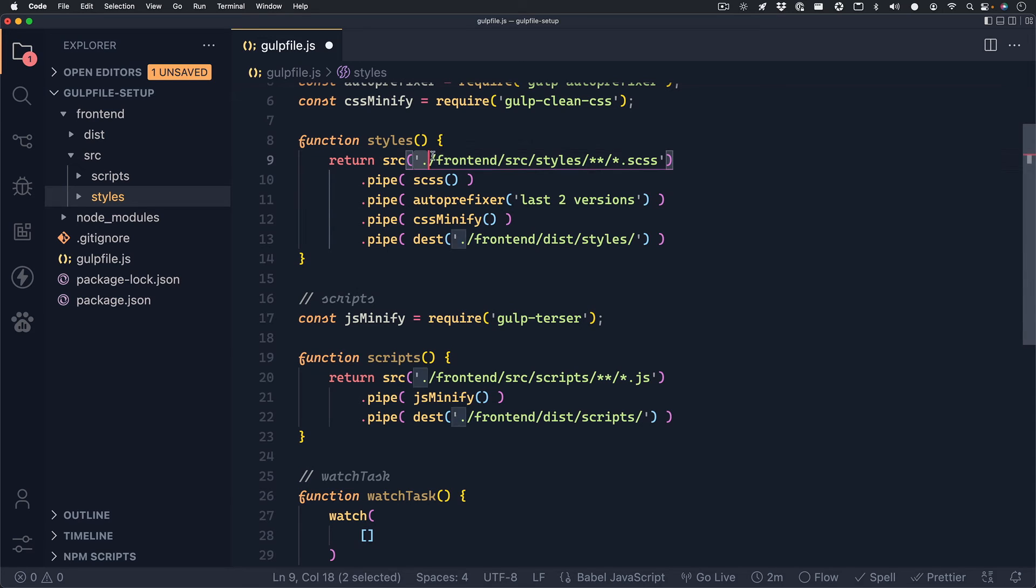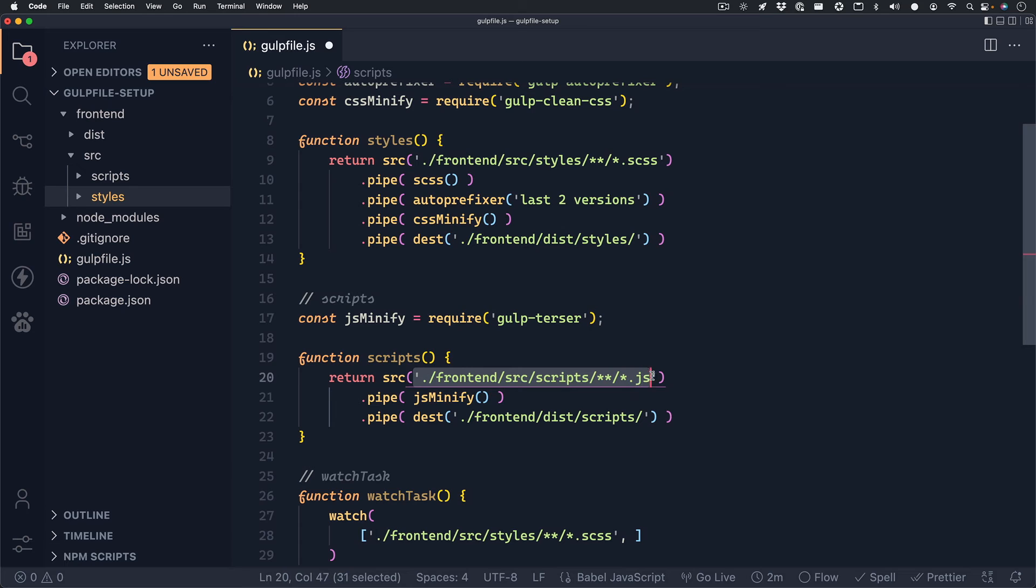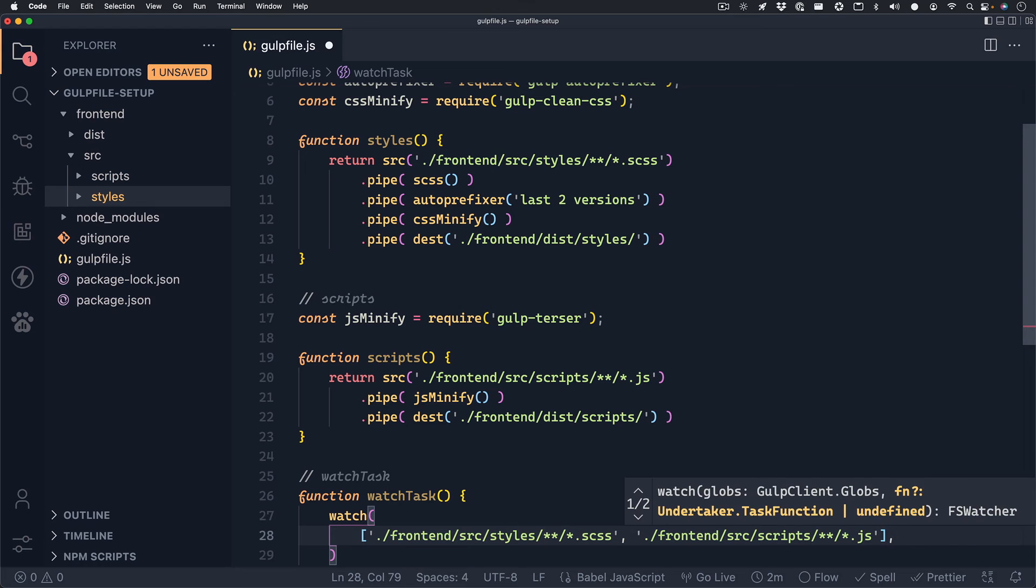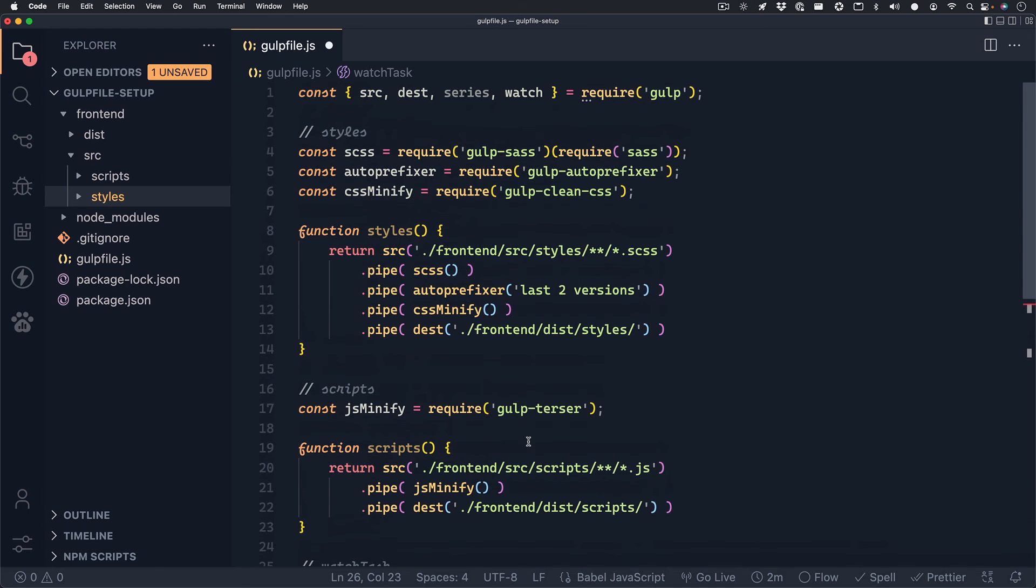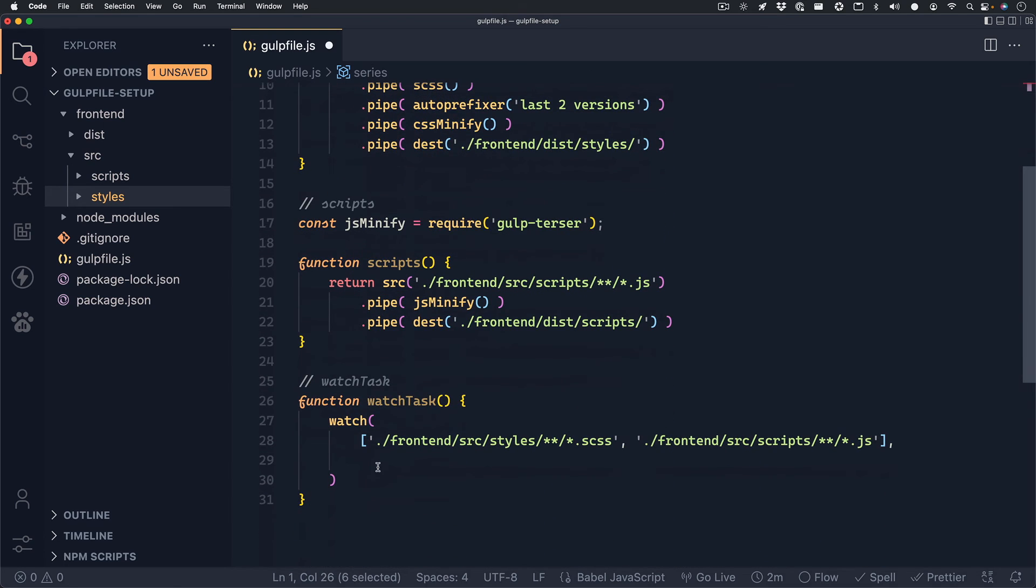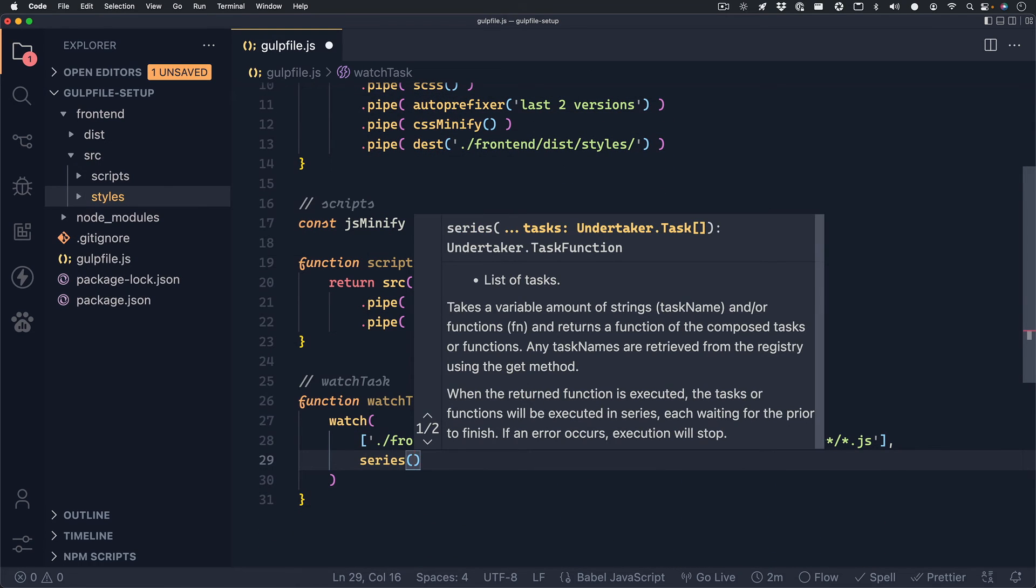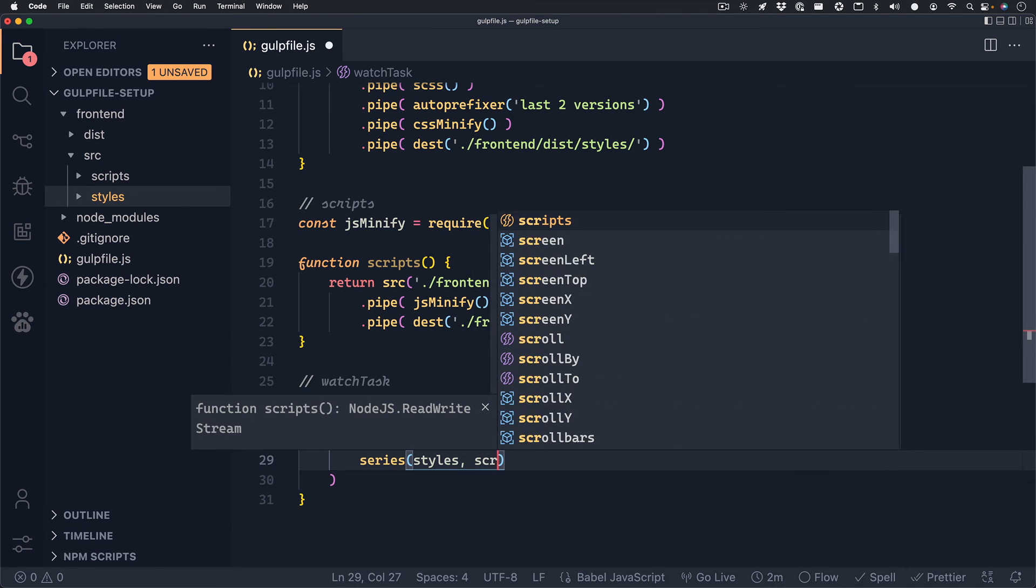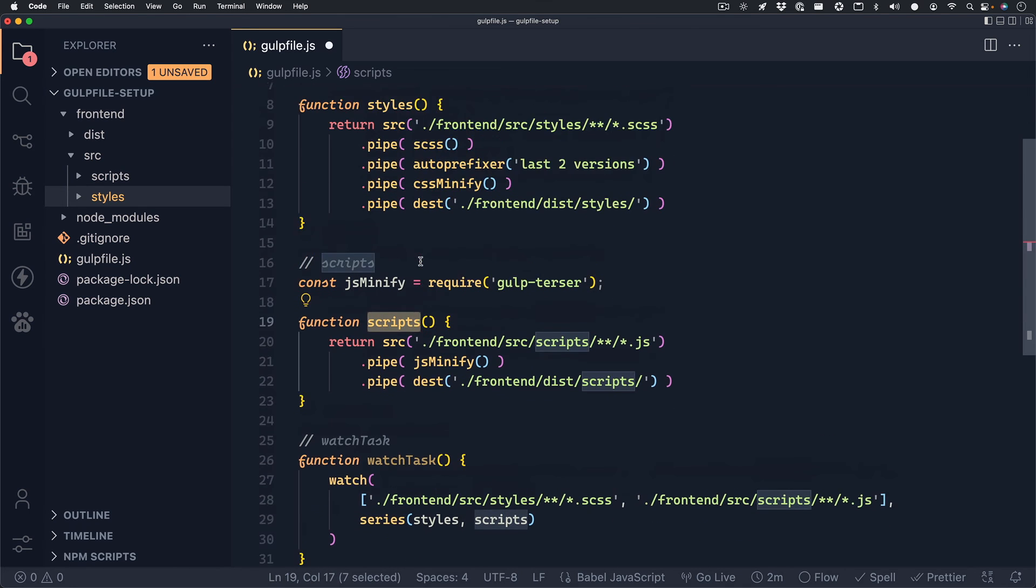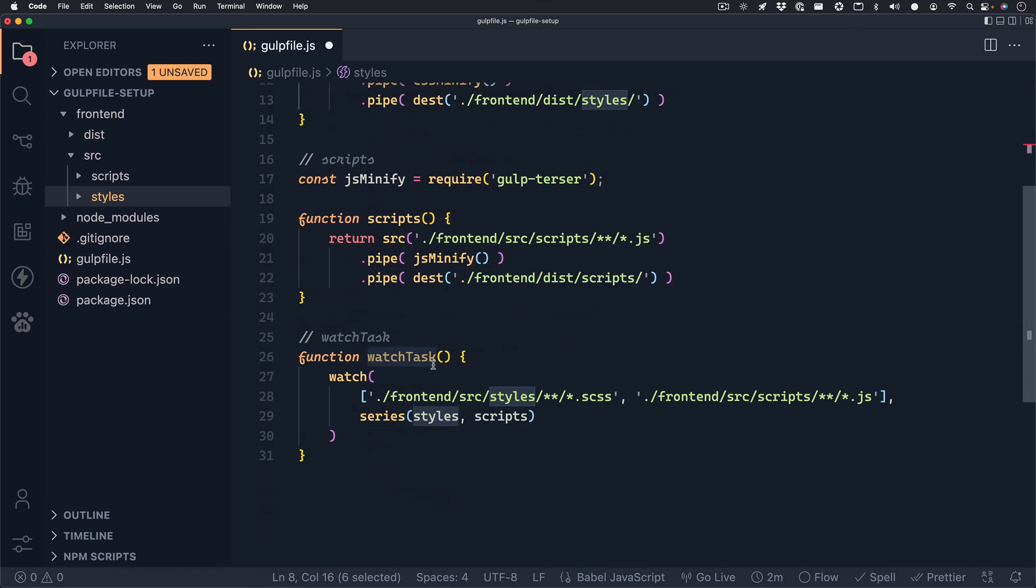Since we're watching the styles and the scripts, we can set these file paths up in an array. So the first item in the array will be the source to our styles. And the second item will be a source to our scripts. So I'll copy and paste those there. I'll add a comma. And our second parameter will be running the styles and scripts functions. And the way that we can run both of these is by using the series package that we got from Gulp earlier. Series is just a method that can run multiple functions at once. So we can write series and then call our styles and scripts functions inside. And we don't have to include the parentheses on these. So just make sure that you write series and then the name of the functions inside.